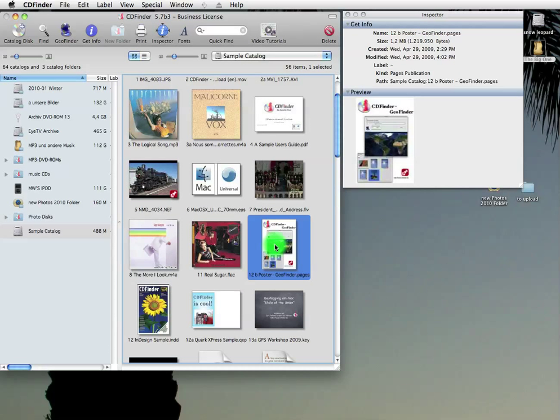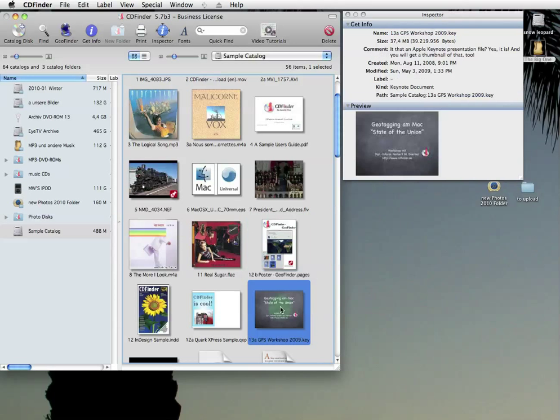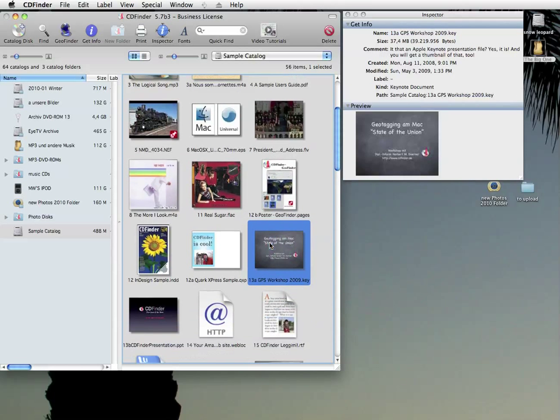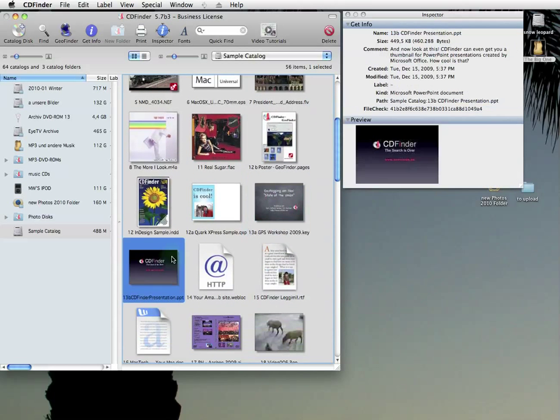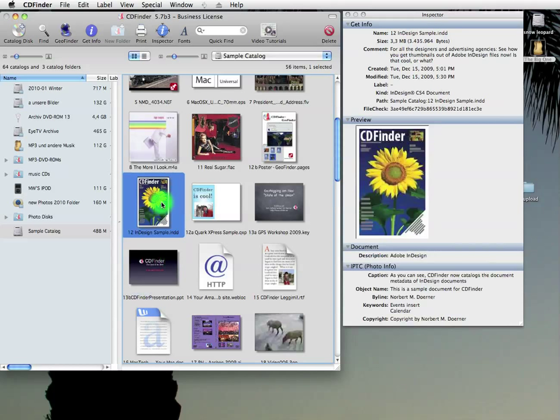Documents. A nice thumbnail is worth more than a thousand words. So CD Finder now has thumbnails for even more document formats. Apple's Pages and Keynote, Microsoft PowerPoint, Adobe InDesign and even QuarkXPress.